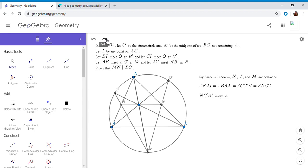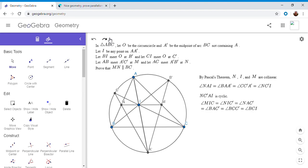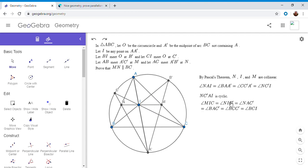Once we have that there's just one more step. We want to show that MN is parallel to BC, so I'm going to use alternate interior angles. I'm going to try to show MIC is equal to ICB. That's just simply an angle chase. So angle MIC is equal to angle NIC prime, and here's where we use the fact that N, I, and M are collinear, because in order for MIC to equal NIC prime they have to be collinear. That's the first step, and then NIC prime is equal to NAC prime because this is a cyclic quadrilateral.